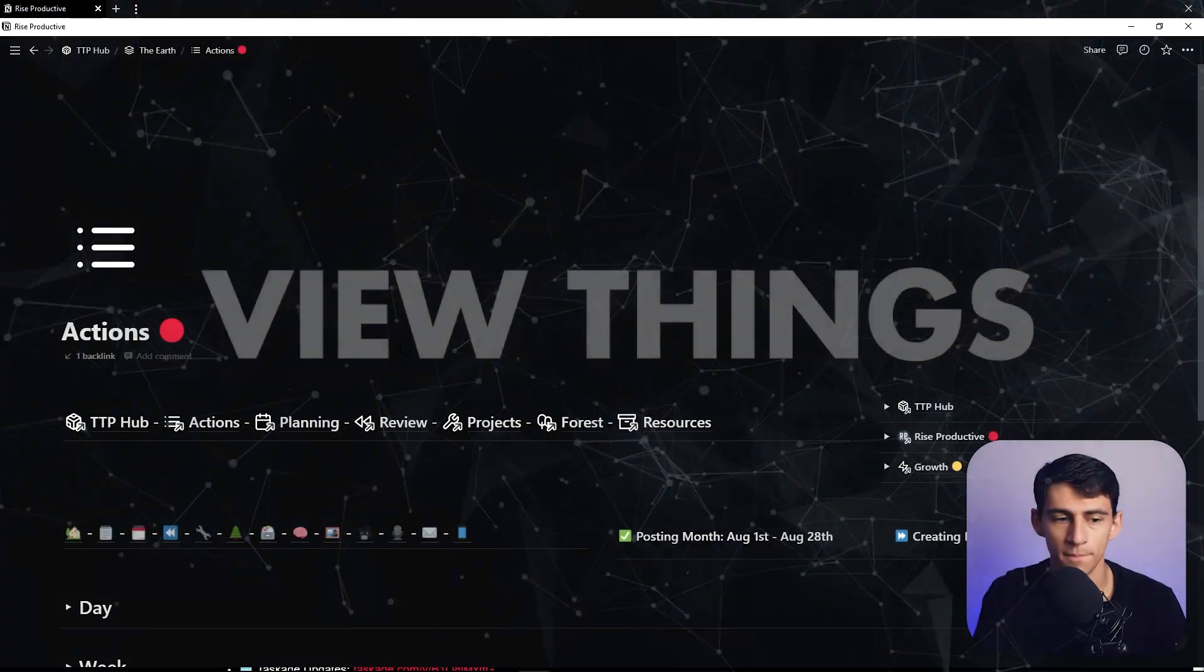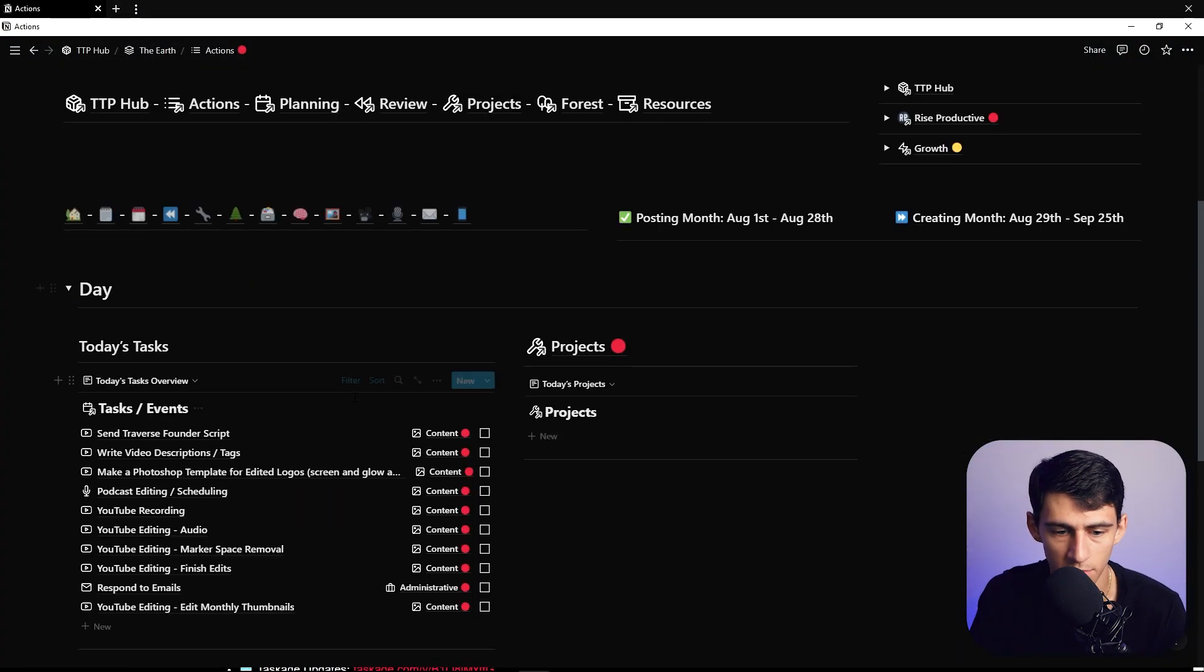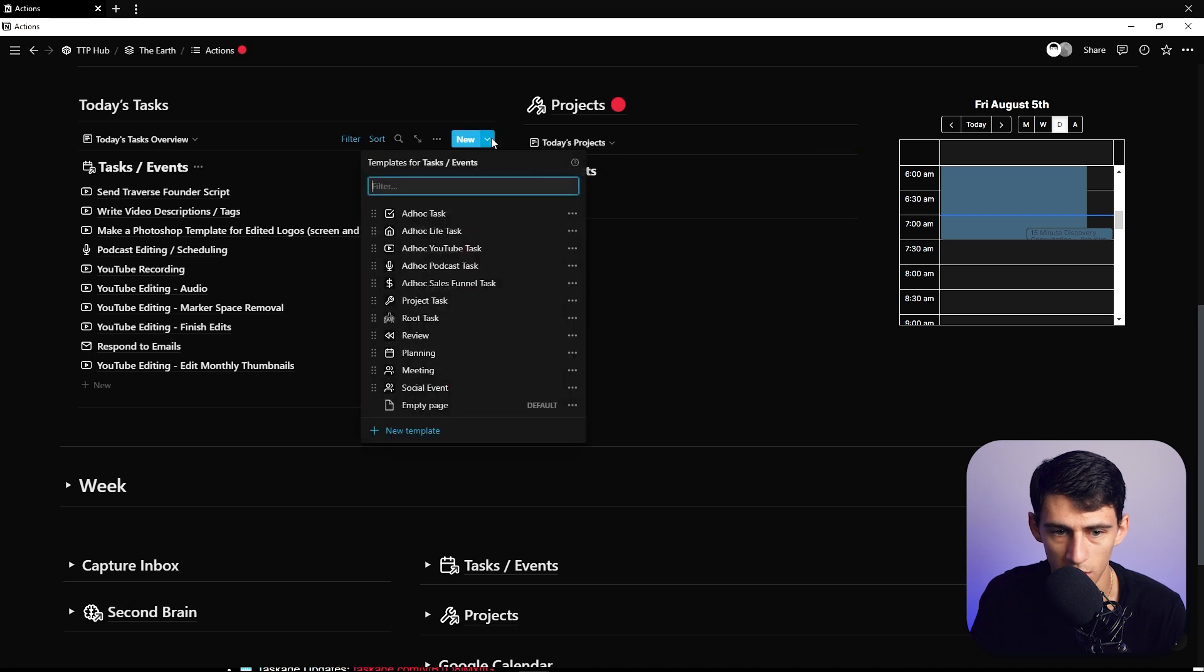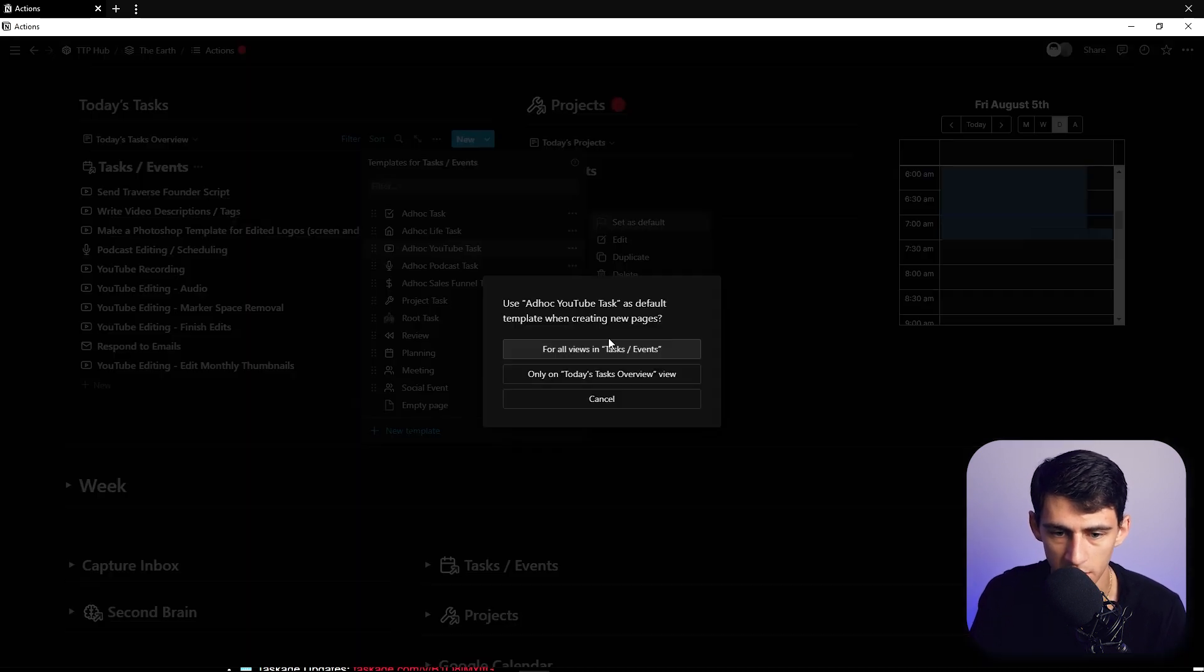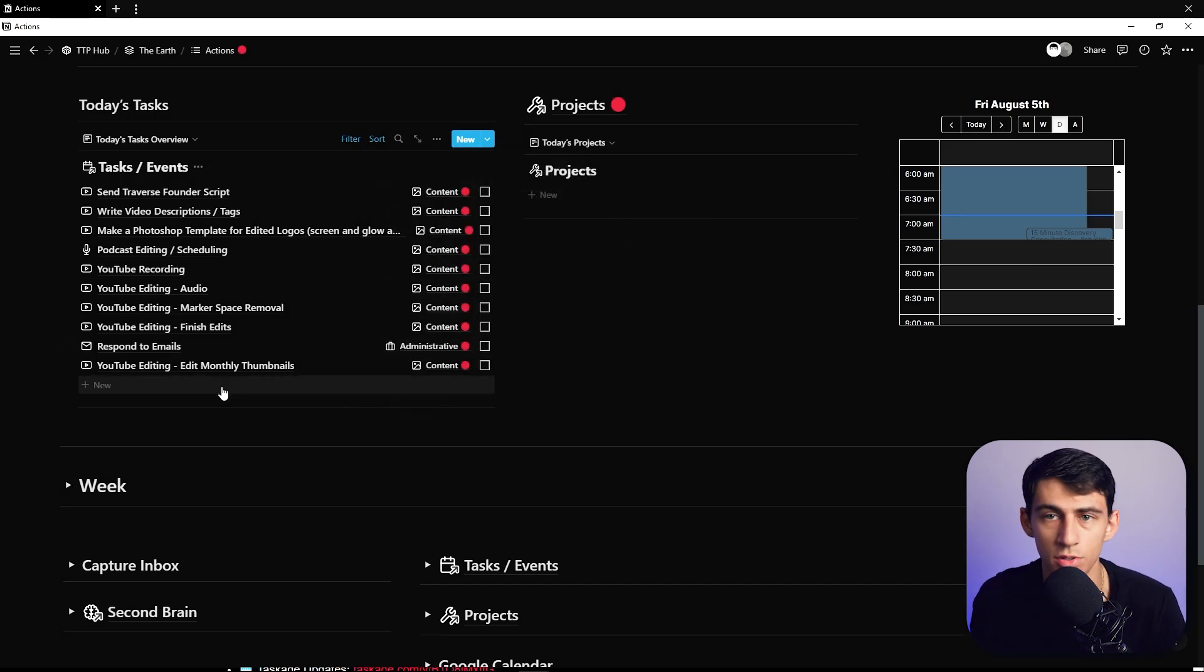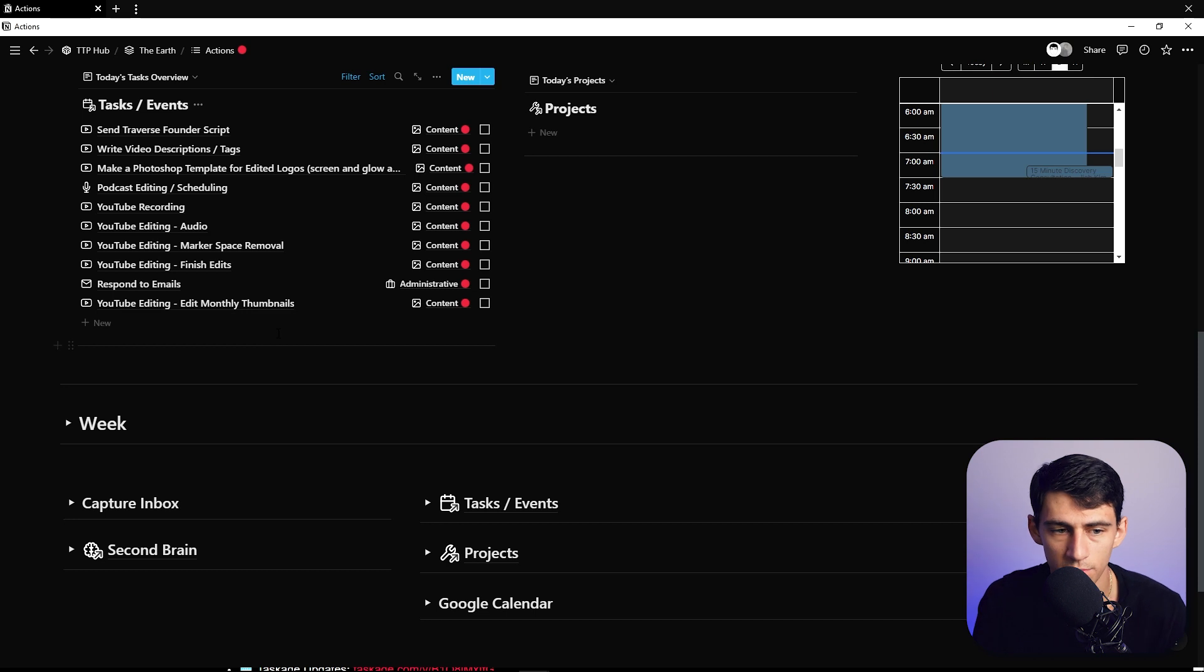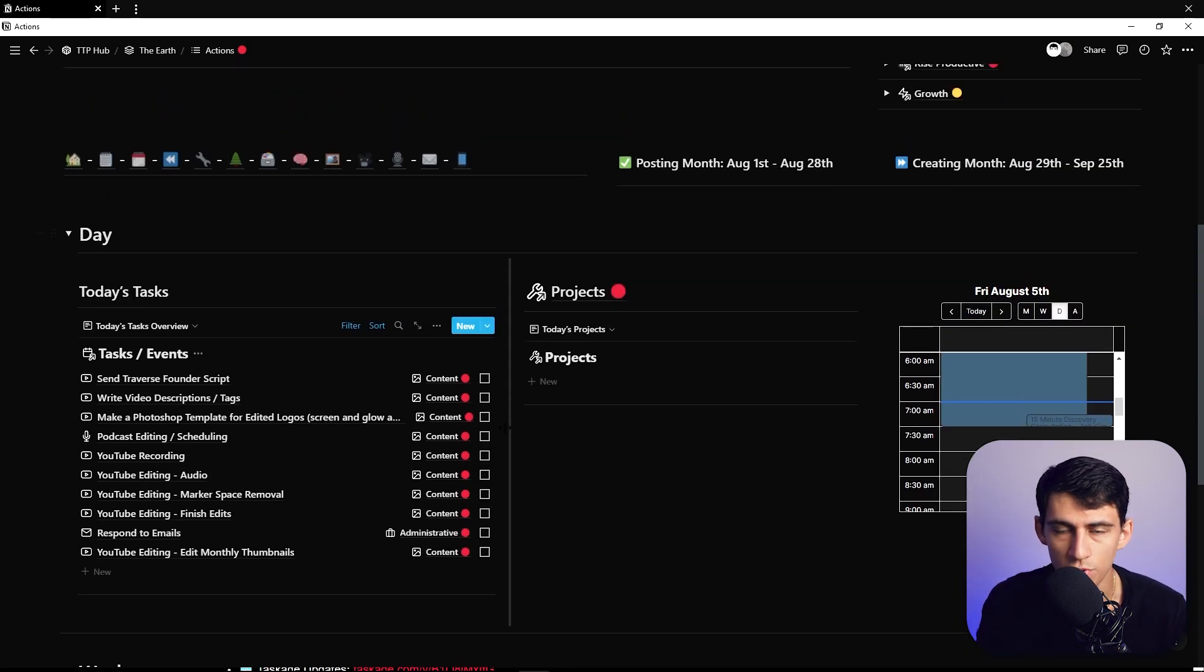So I have like a daily planner for Rise Productive, obviously I'm gonna want it to default for this specific one to probably YouTube task because this is exactly what this link database is for my YouTube channel, or if it's a little bit more broad than that you can change it.